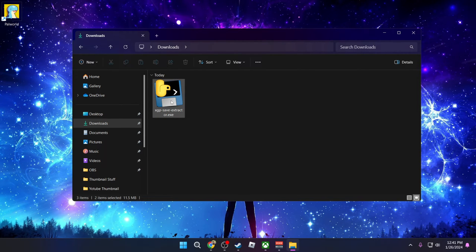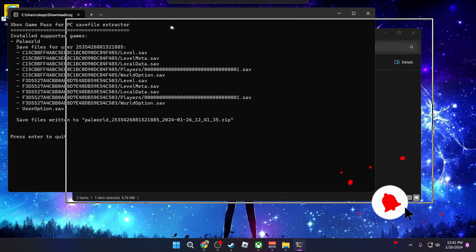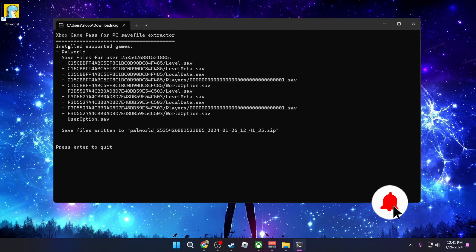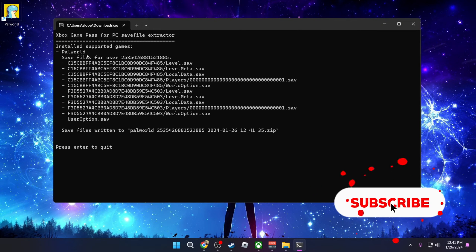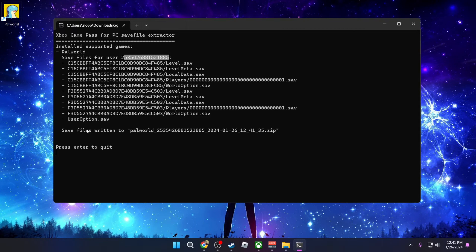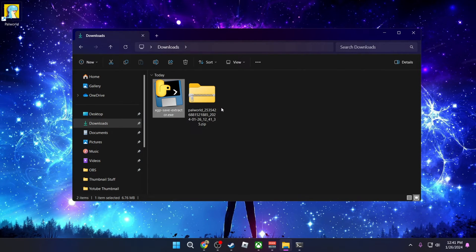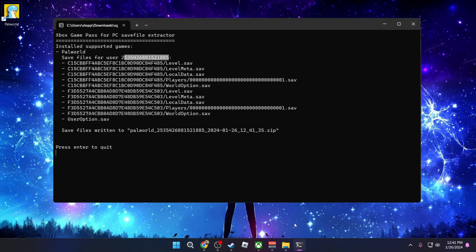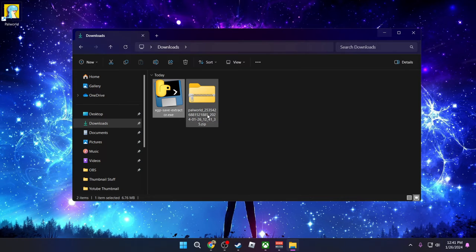The next step is you're going to click on it and it's going to open up a command prompt. It's going to say install supported games palworld save file for user and this is my user code and it's going to extract it and it's going to be in a zip file. So if I go back in the folder, you're going to see that I now have a zip file which wasn't there, but because of the save file extractor, it extracted all my save files right here.